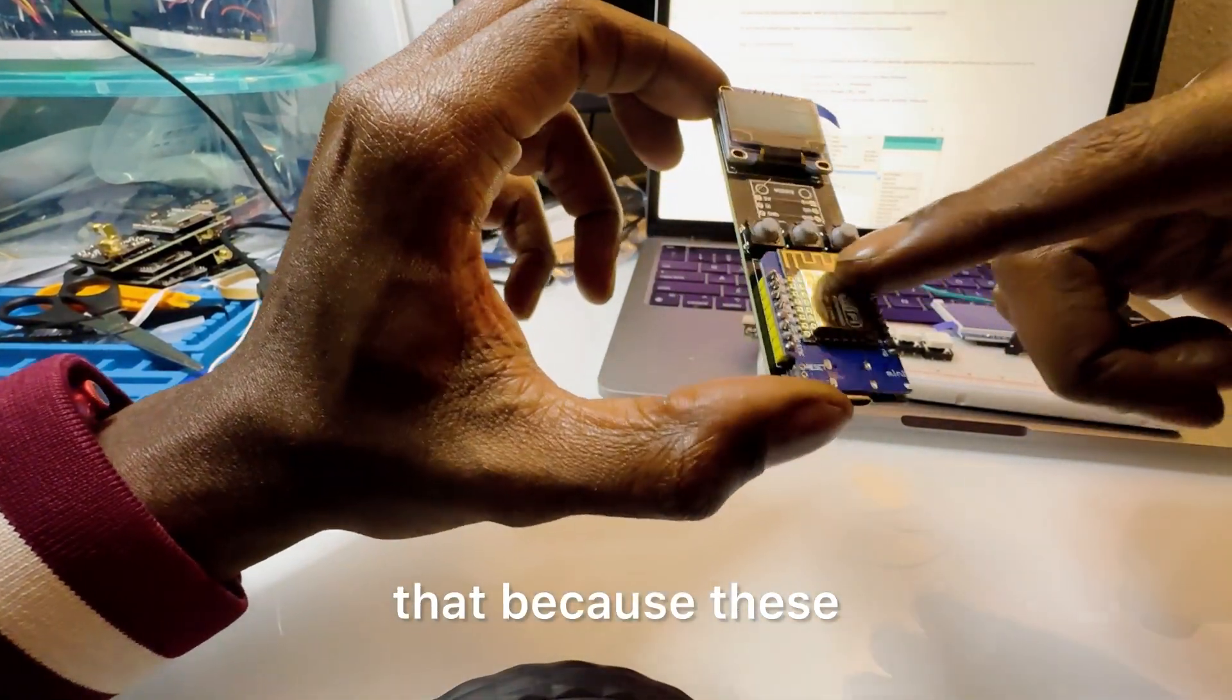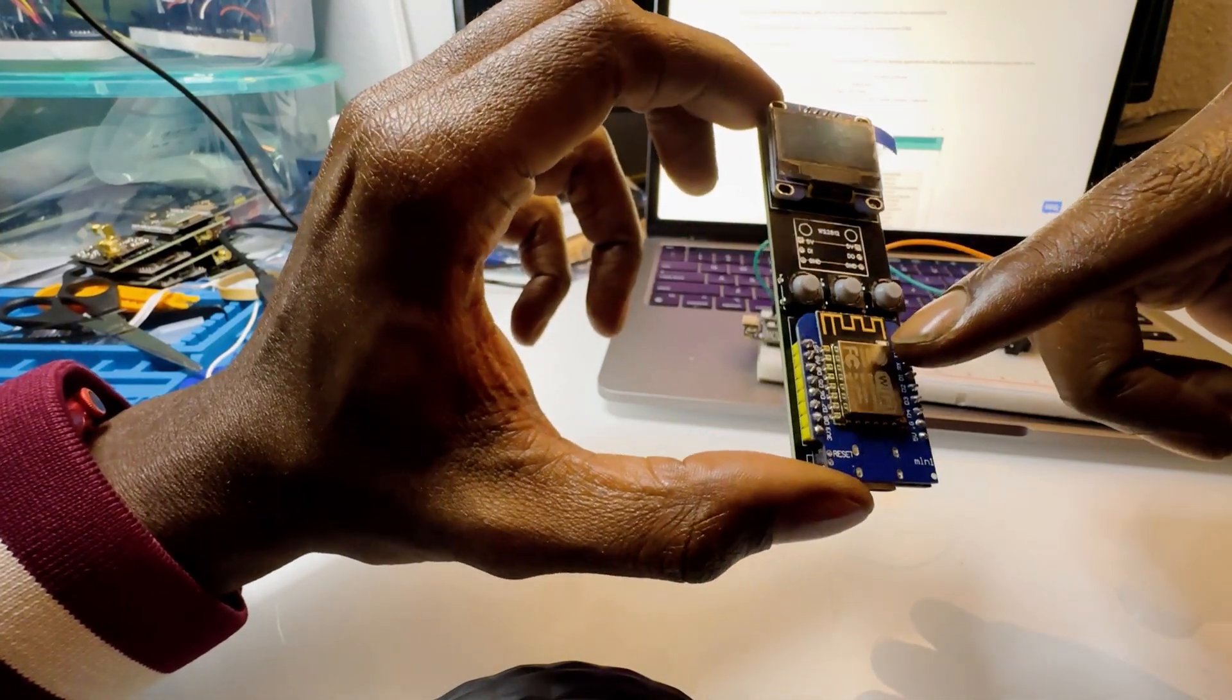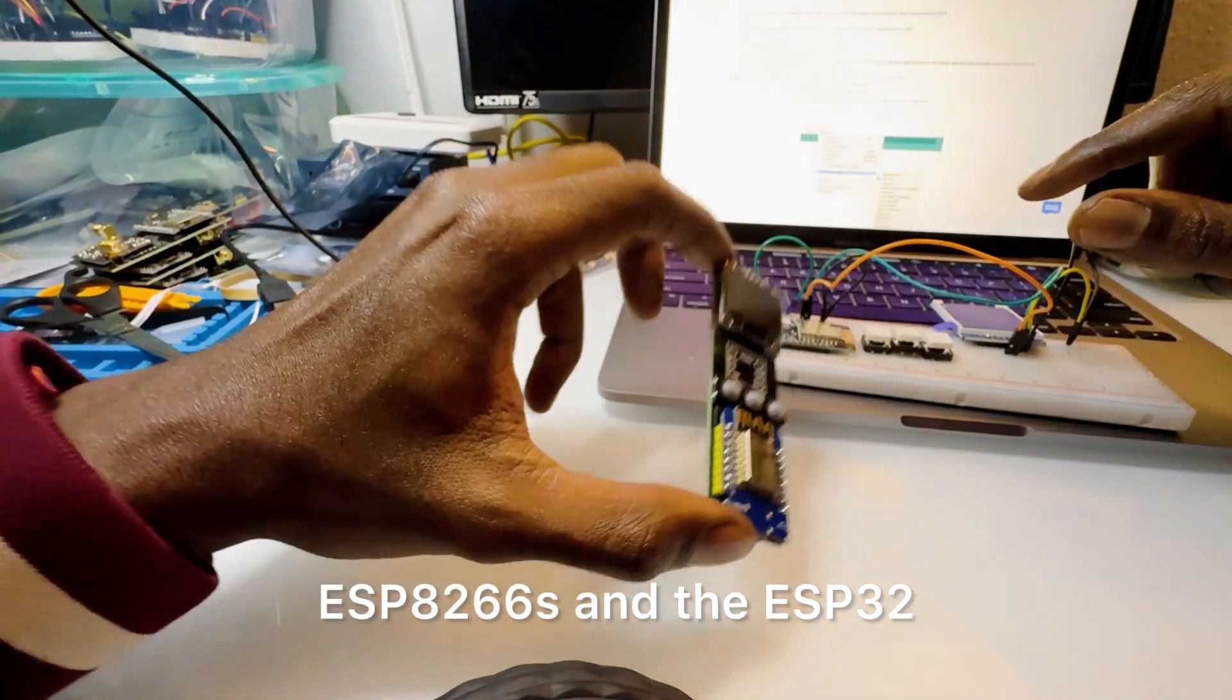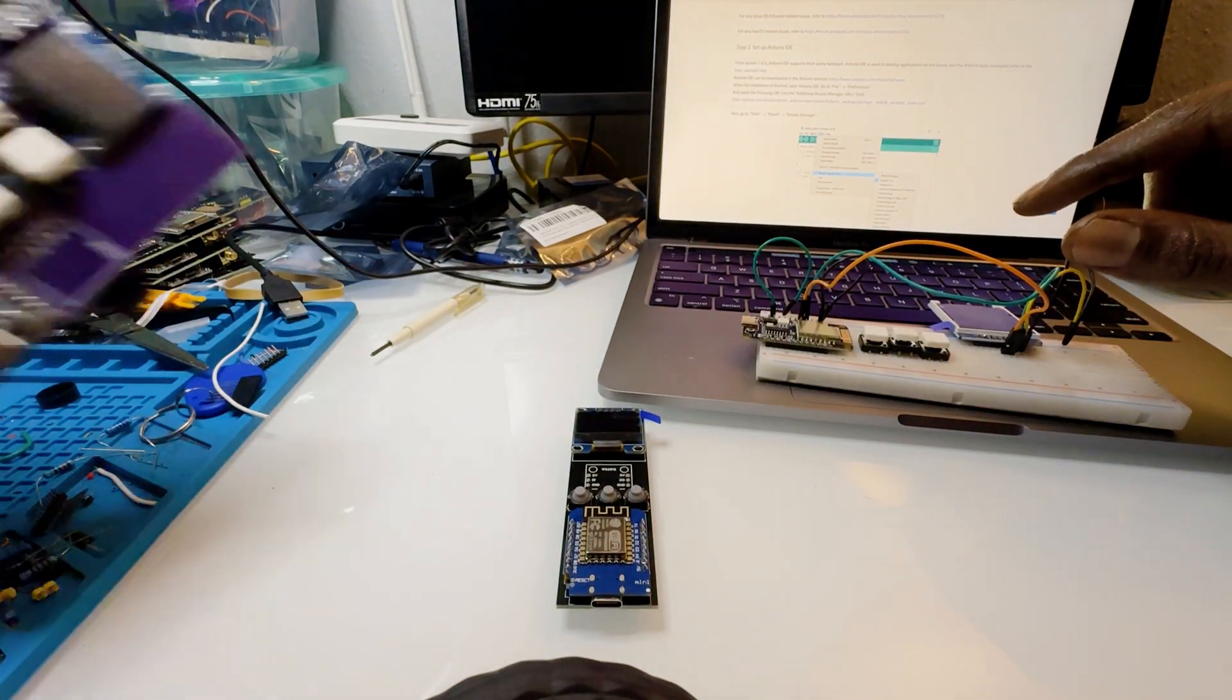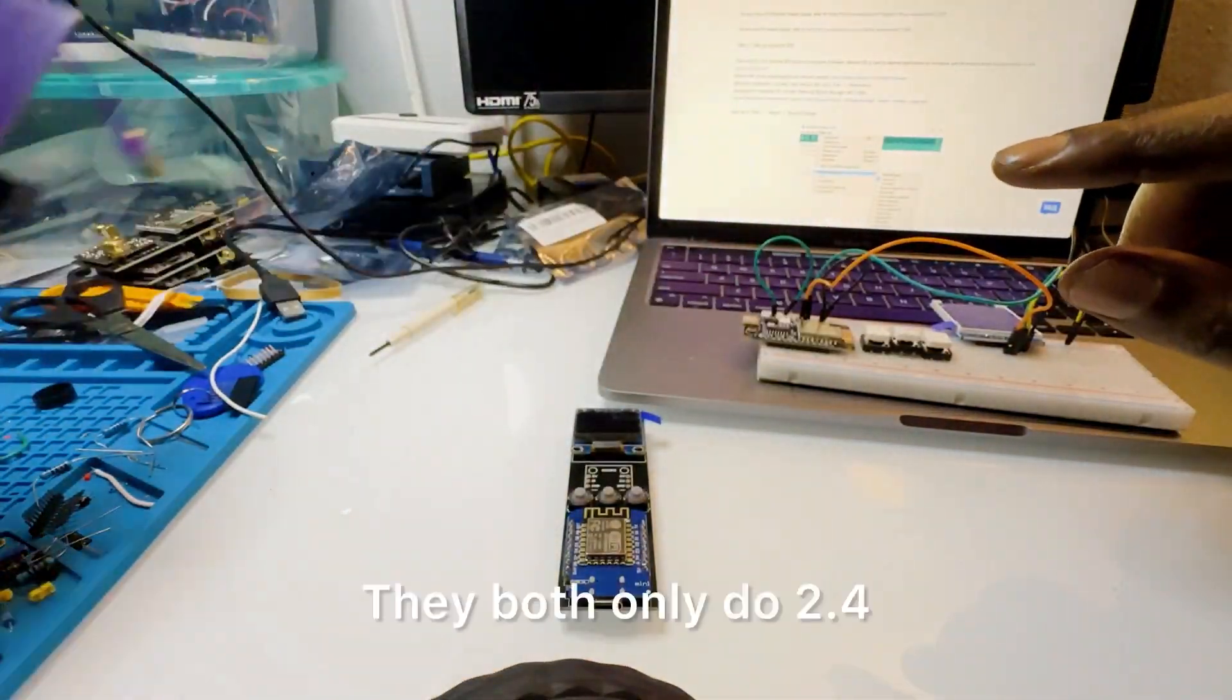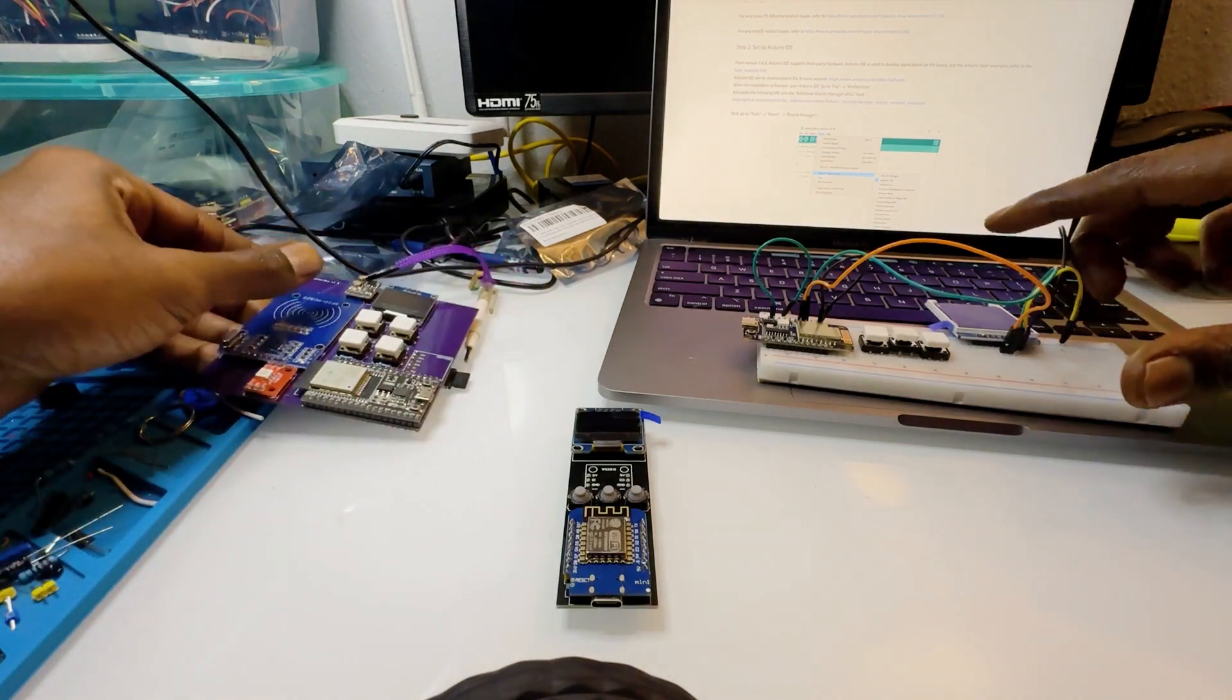Because these ESP8266 and the ESP32 like this one, they both only do 2.4 gigahertz.